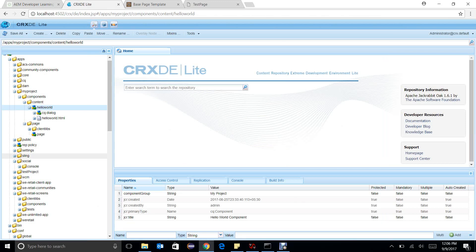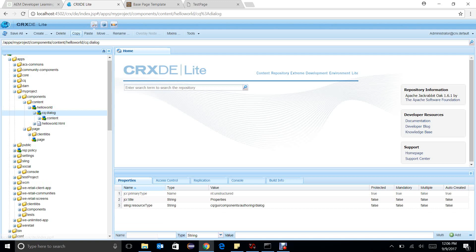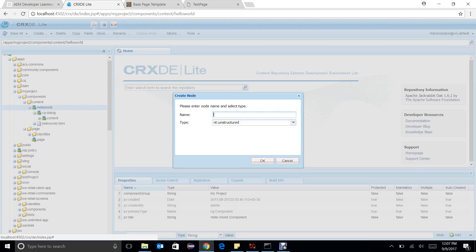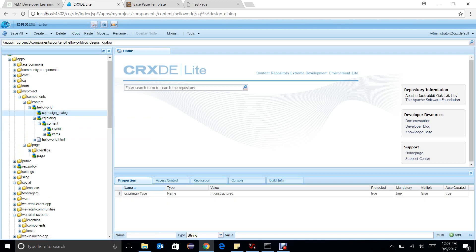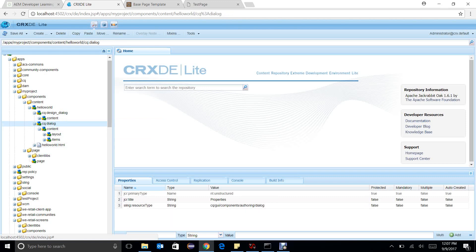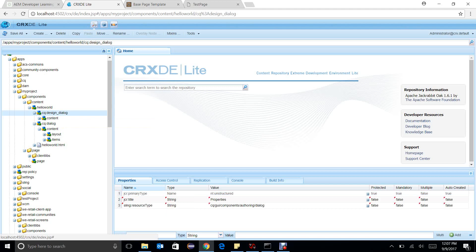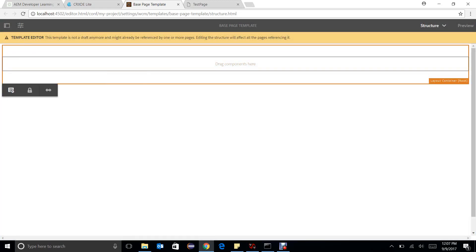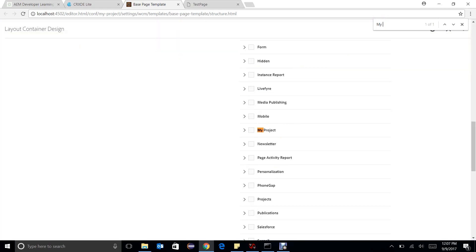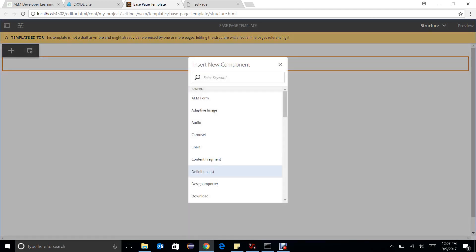In the dynamic templates I have a hello world component and I have a cq:dialogue. I will make a node cq:design_dialogue with the same settings — no change — and paste it here. There are some things I need to copy as well. You can see in the base page template I will just unlock it and go to the policy, and the page component is my project.